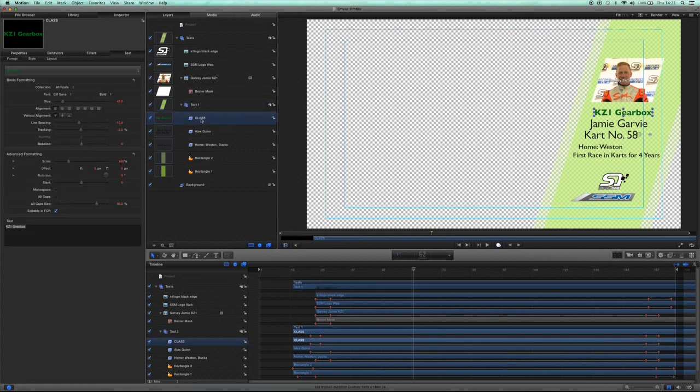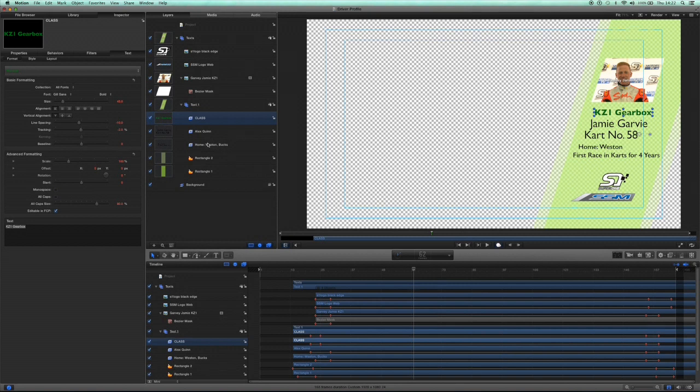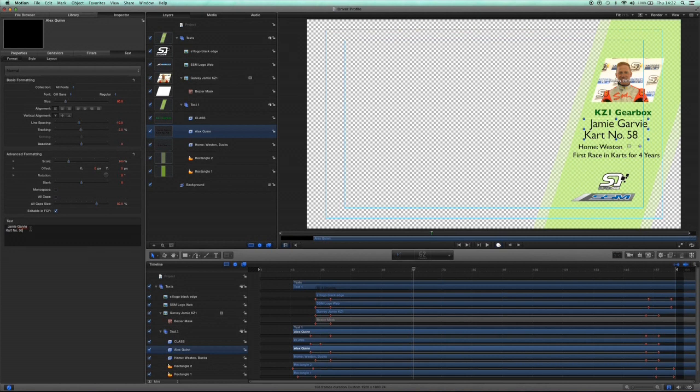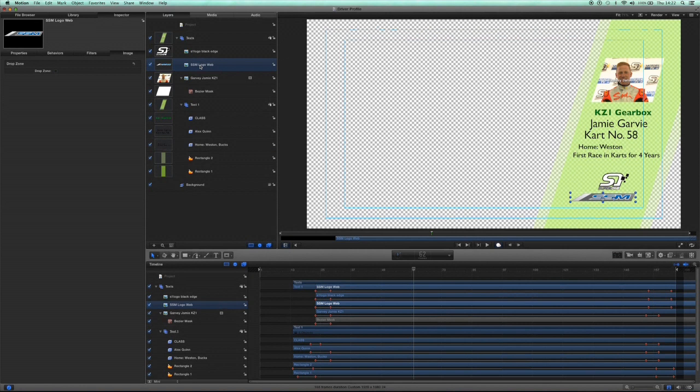Then we go to the text. Under the text you've got the KZ1 gearbox, that's the title of the class. You can see under there it says enabling FCP, so you want to make sure that all the text boxes that you've got that you might want to change, you tick the check box that says enable in FCP.